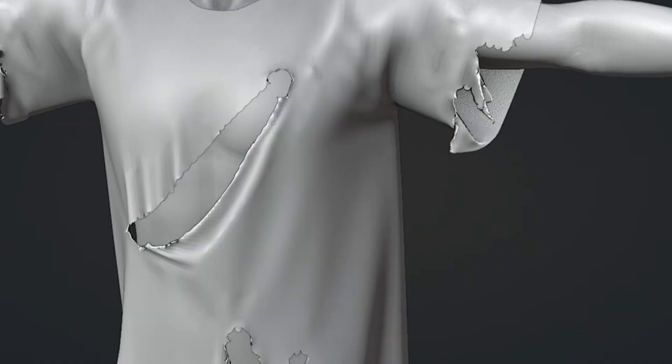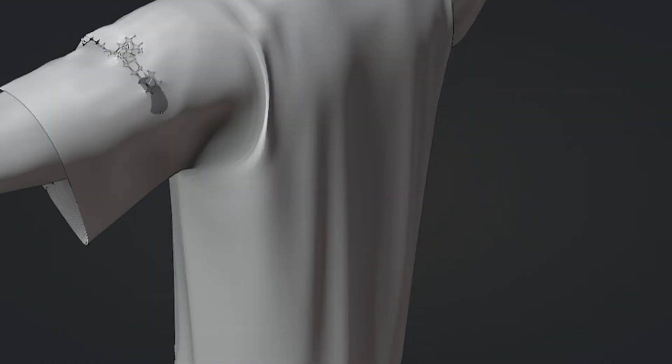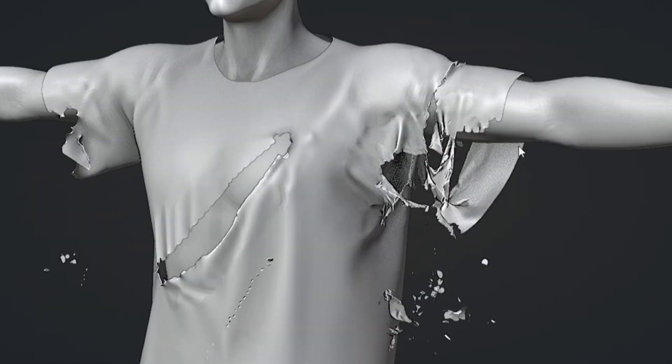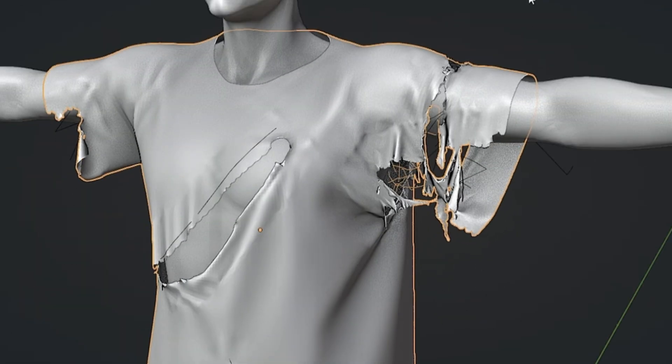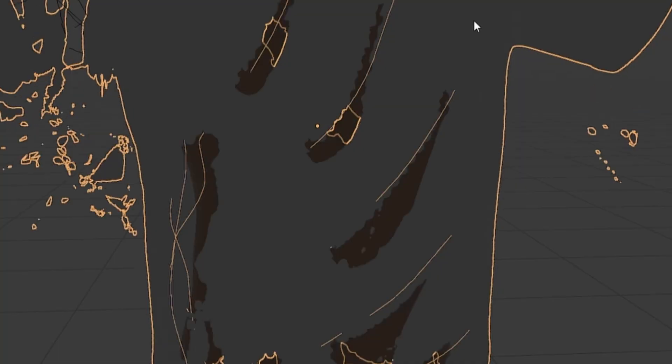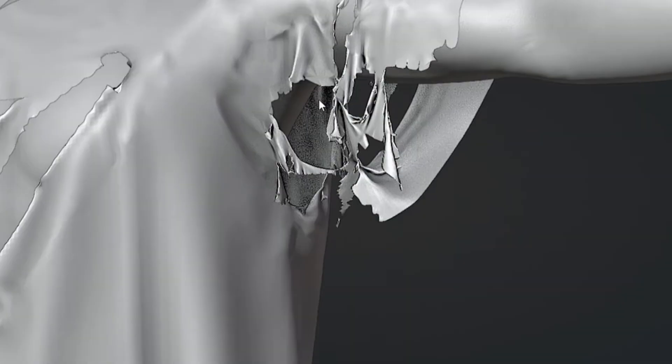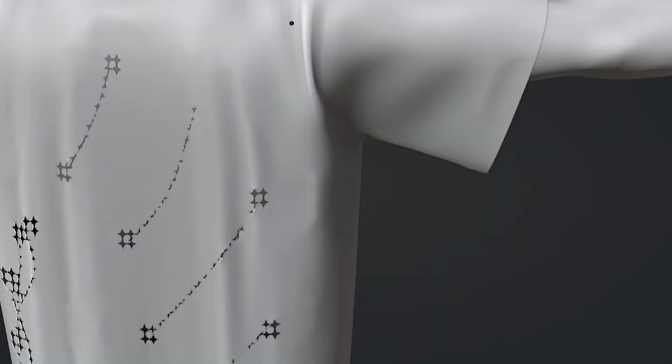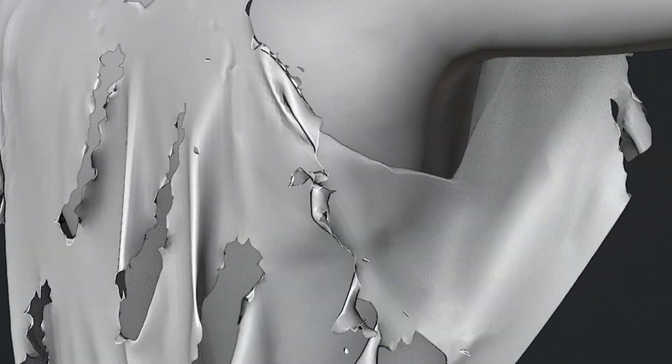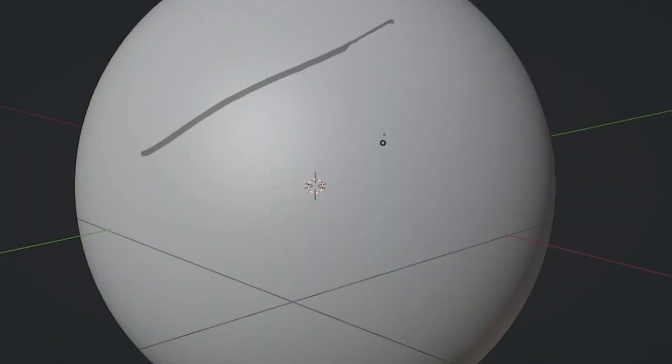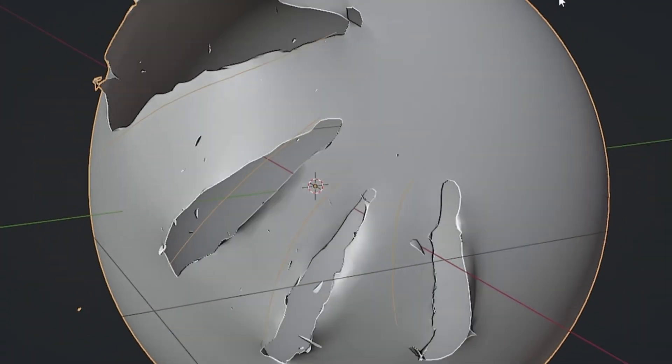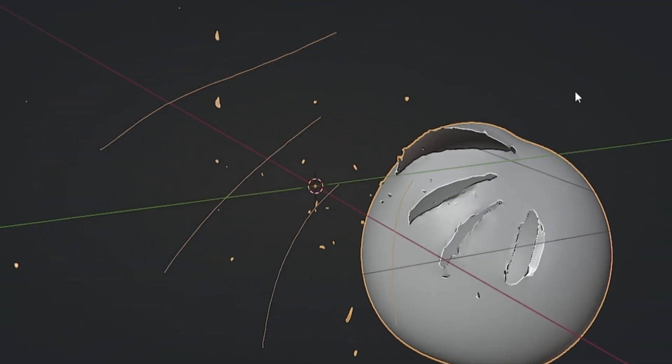Next, we have Simply Tear, made available by the creators of Simply Cloth Pro. It is a powerful add-on designed to quickly create realistic tearing or sharp cuts on your 3D objects. For optimal results, combine it with cloth simulation to observe how the object dynamically responds to the tears.